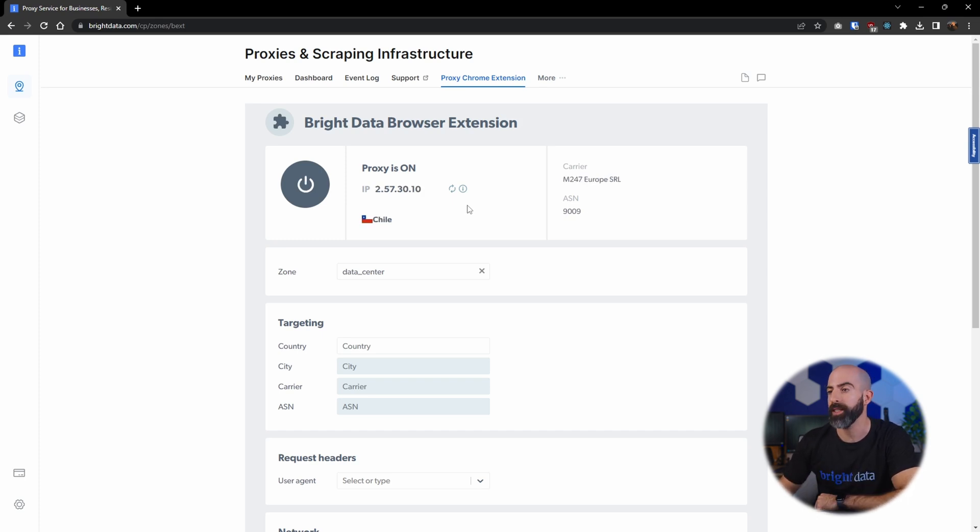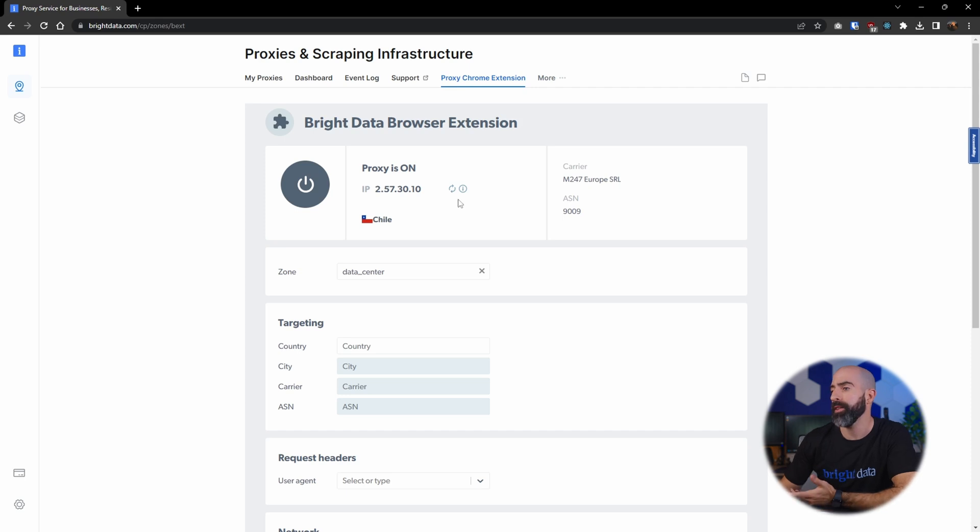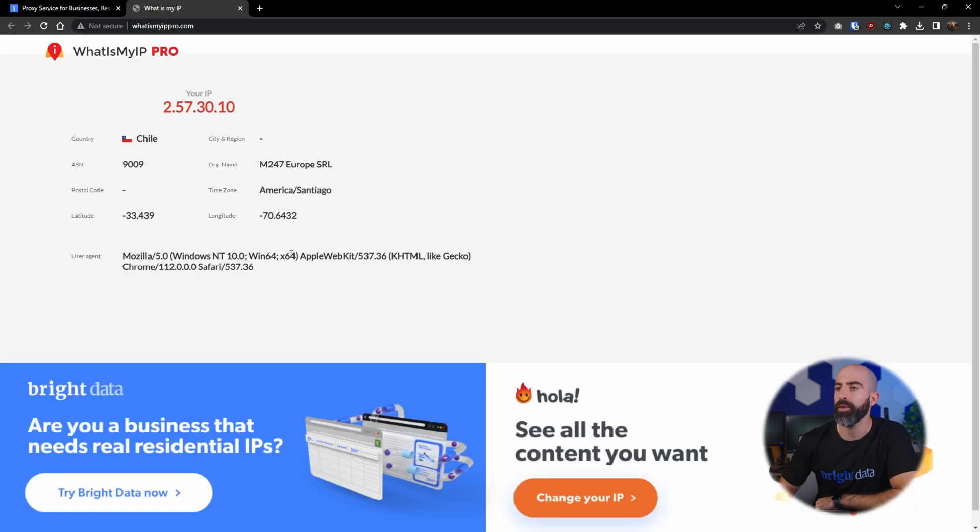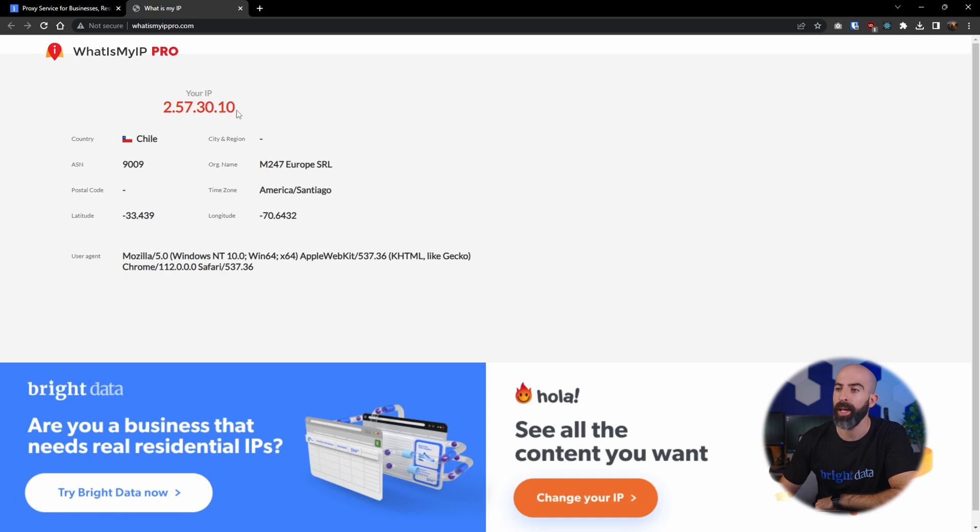So now we are accessing it in Chile, and I can see if I go over here and click this button, it will track what my IP address is, and yeah, I'm accessing it from this IP address which is located in Chile.